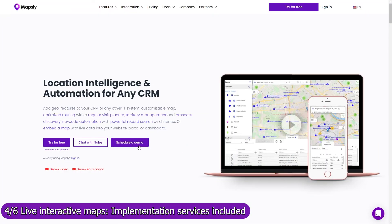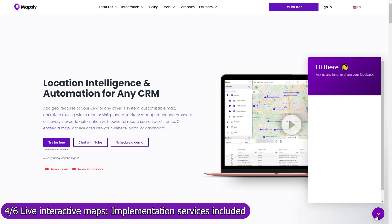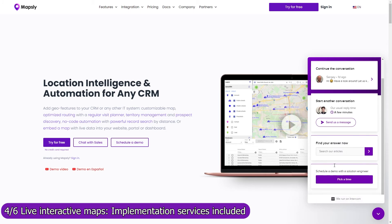Implementation services are included in your Mapsly subscription, so don't hesitate to book a meeting with our solution engineers to discuss your use case in detail. Our engineers will set up shared maps, workflows, and will advise how to configure Dynamics and use it with Mapsly to meet your goals.